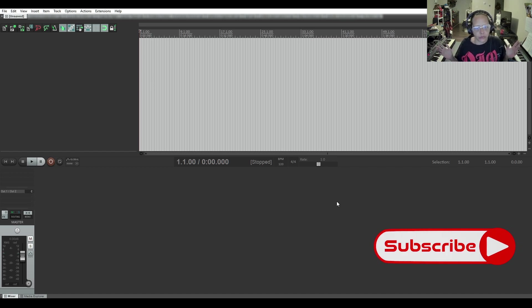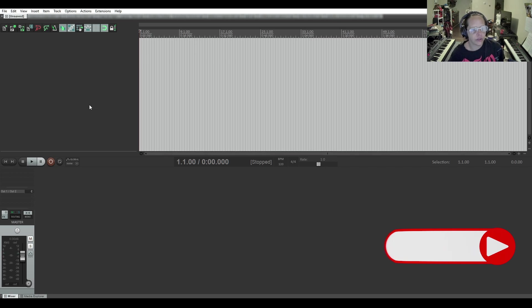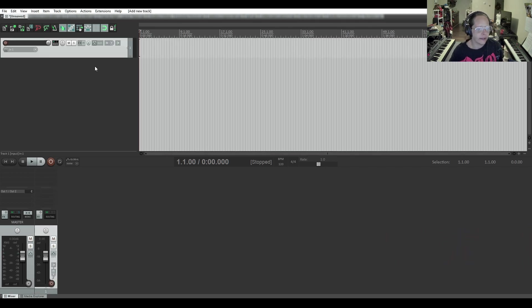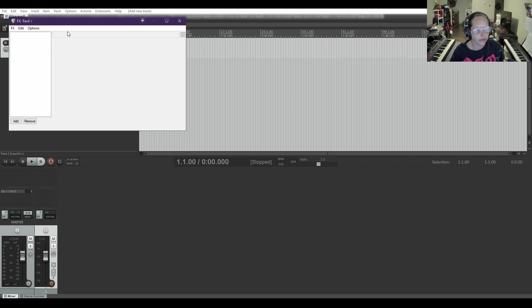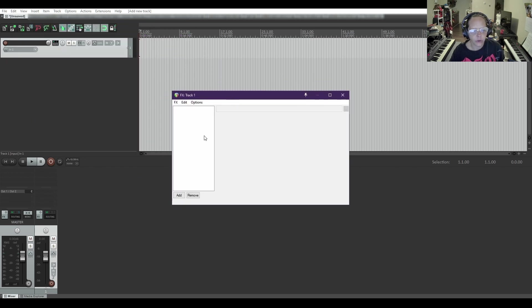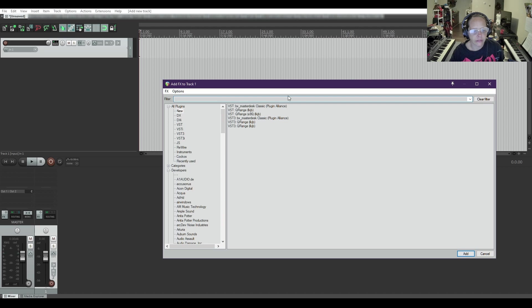Reaper has a way to organize them, so let's get stuck in. I'm going to add a new track by double-clicking, and I'm going to hit the FX button. I'm going to move it down so we can see what we're doing, and I'm going to click Add.